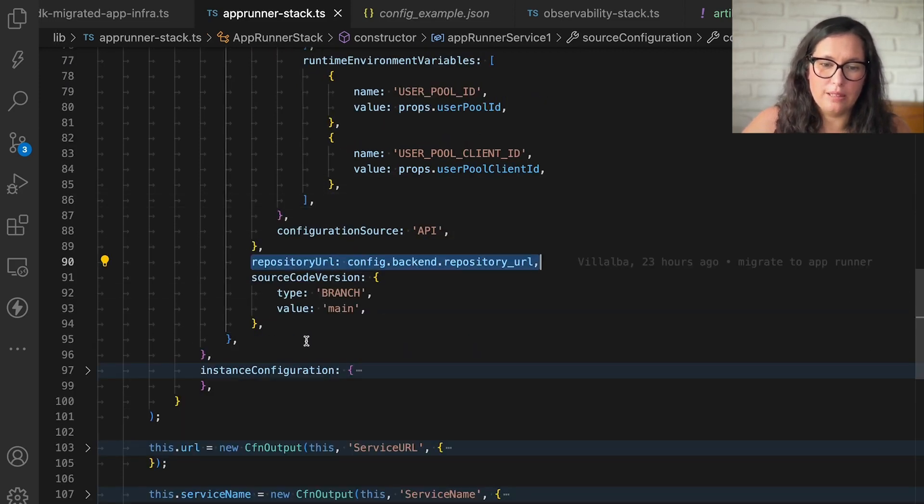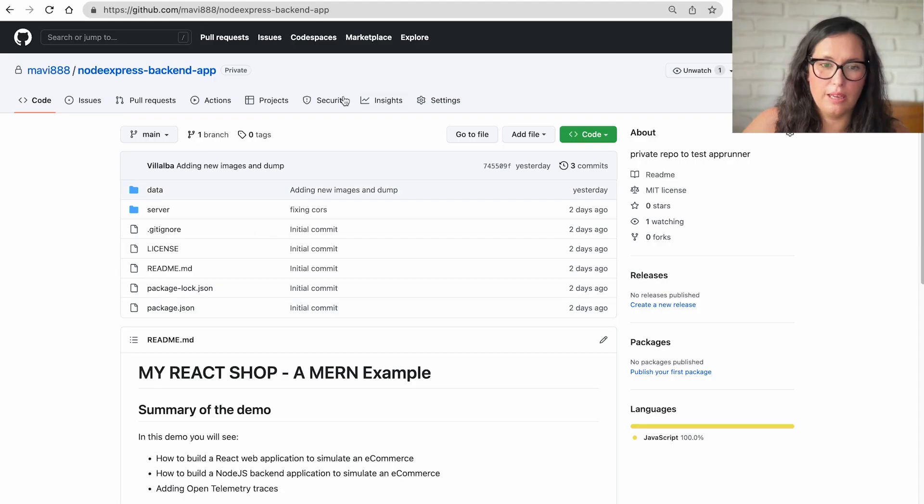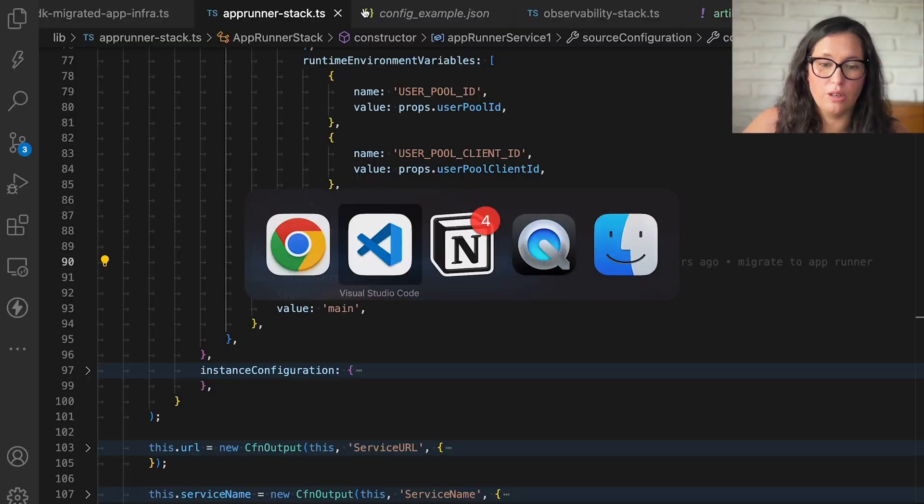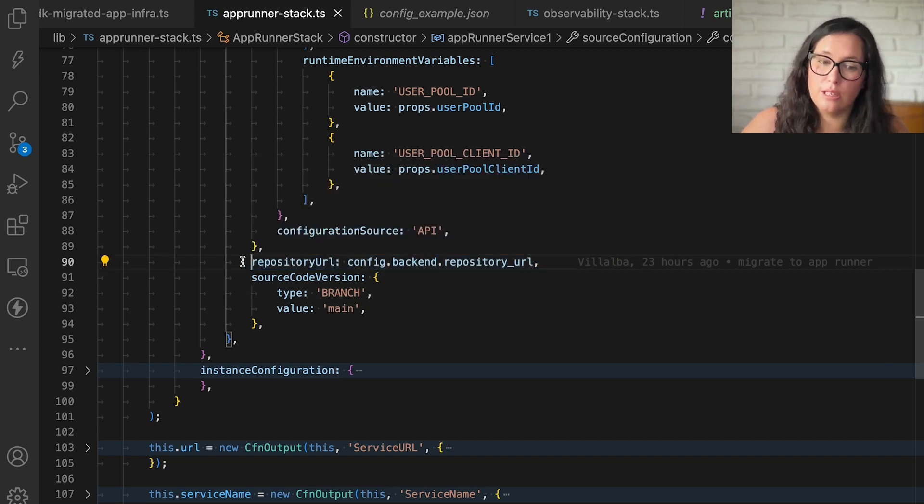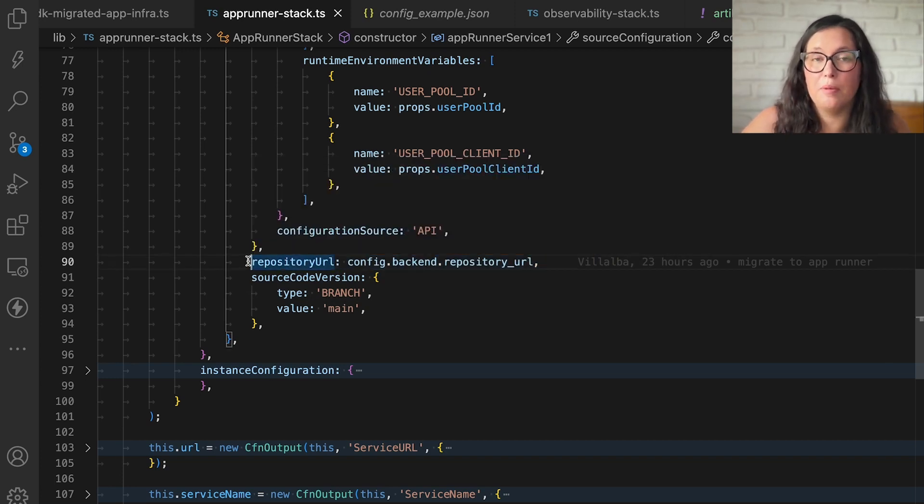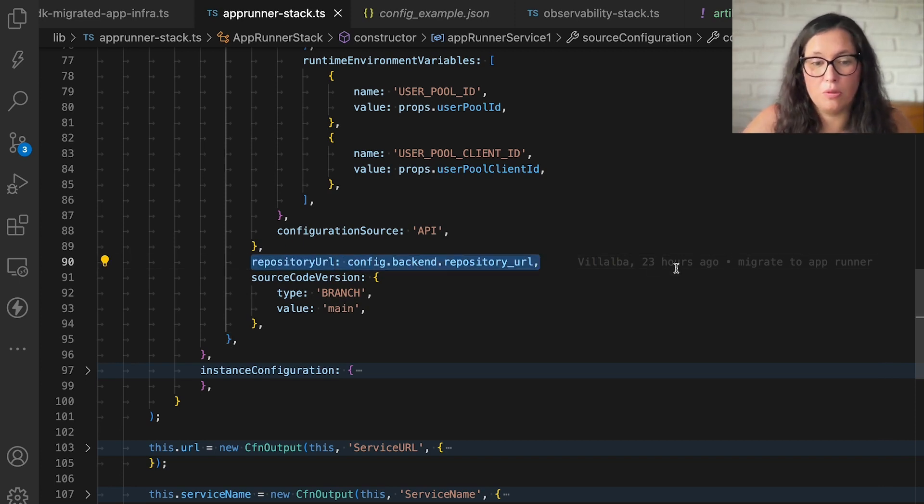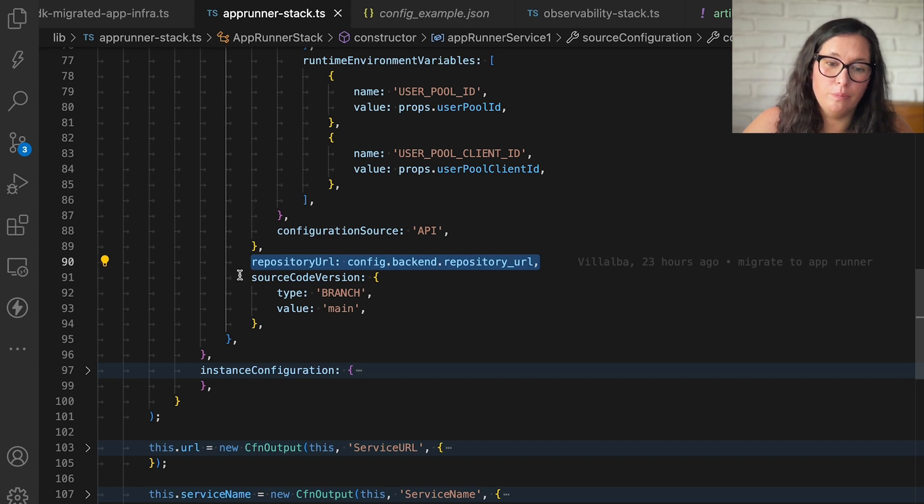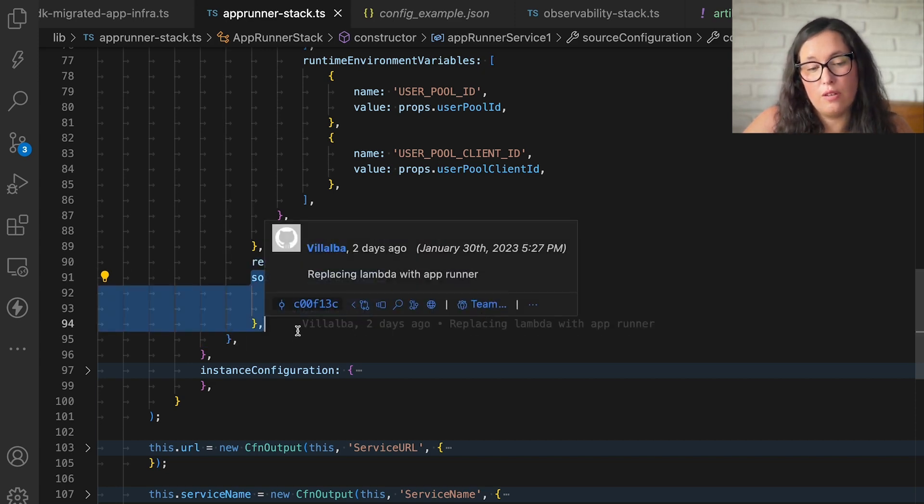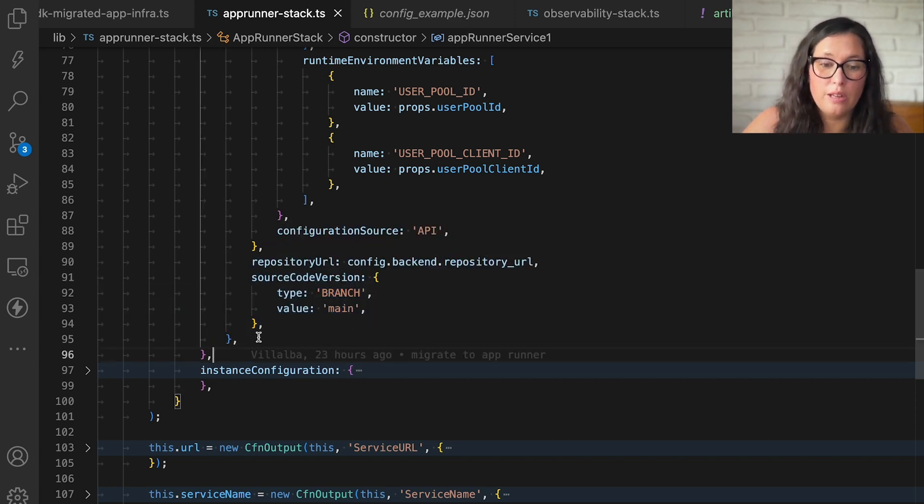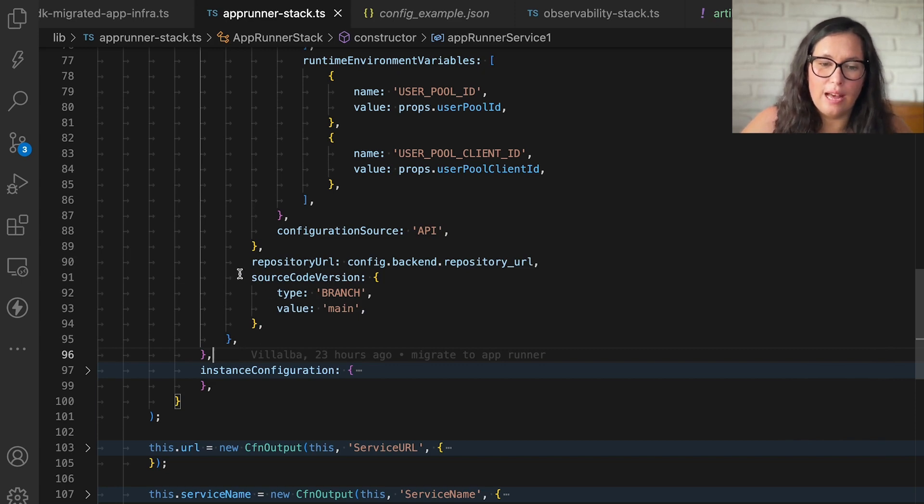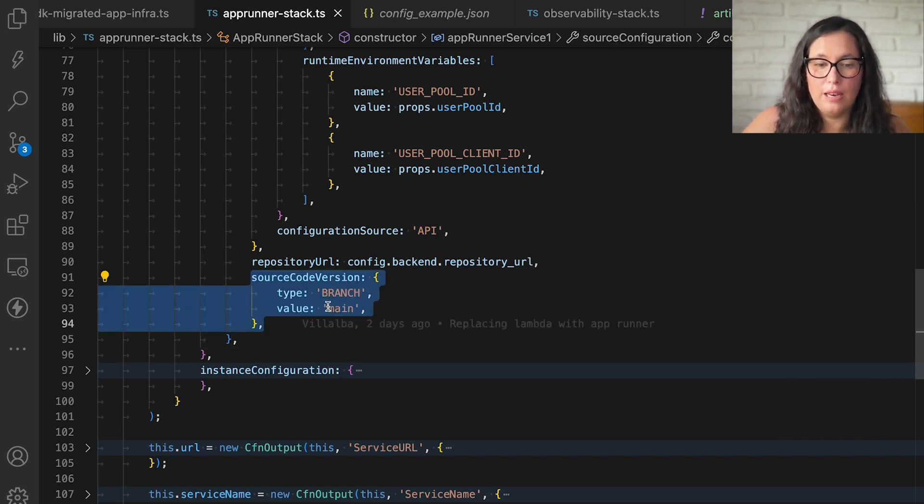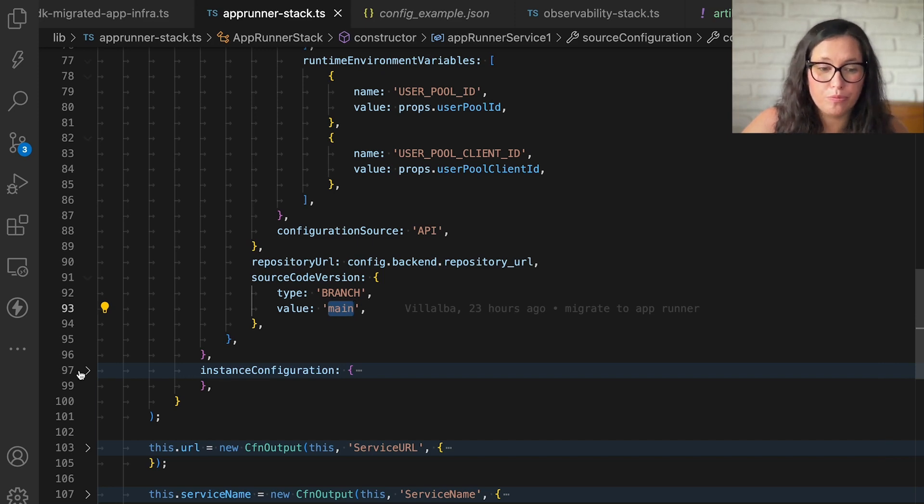Then you're going to pass the URL. If you're using the repository way, you're going to pass the URL of the repository. In my case is this one, and I have it as a configuration variable. If you're using ECR, you need to pass the image Amazon resource name, image ARN. So instead of repository URL, it will be a different parameter. And then if you're using a repository URL, you need to pass in which branch your code is. In this case, my branch is main. And if I have multiple stages, I might have more branches here.